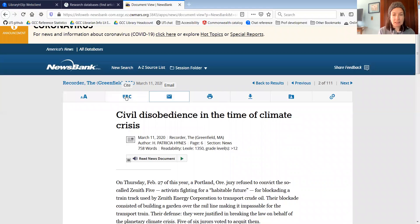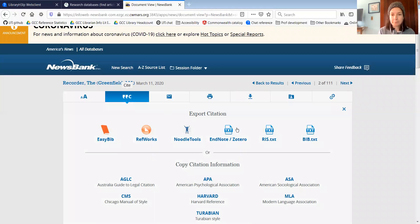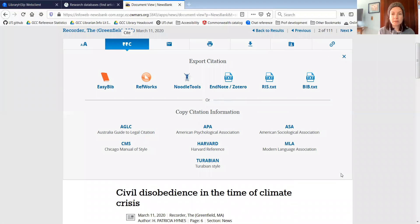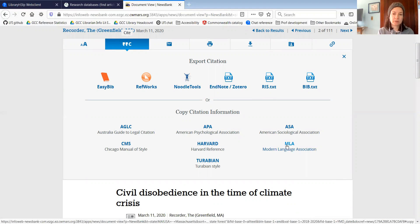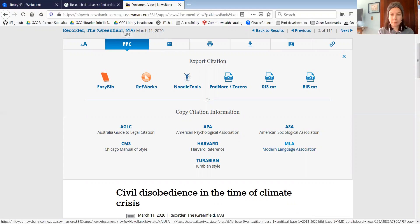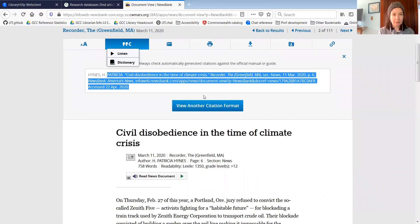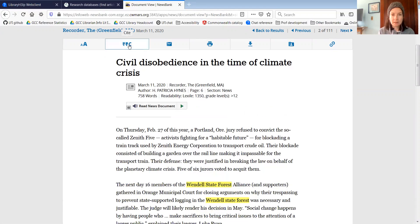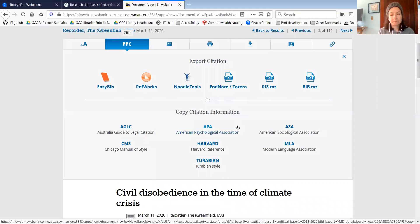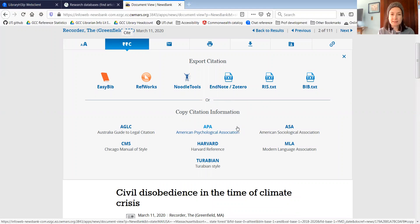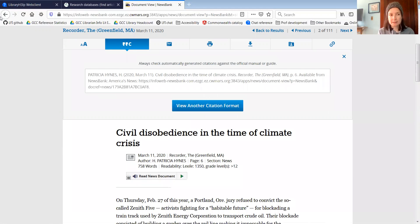I could also get the citation for that. Remember, most humanities professors at GCC want you to cite things in MLA format — click on MLA and copy that. Most social science and science professors want you to use APA format — click on that and you get the APA format.